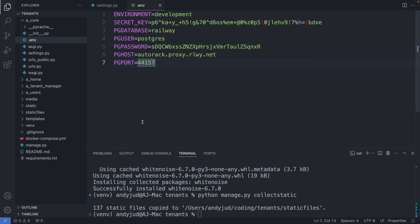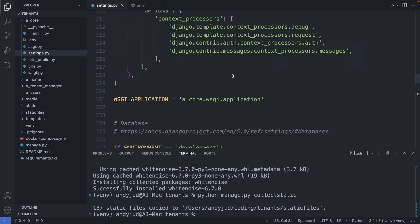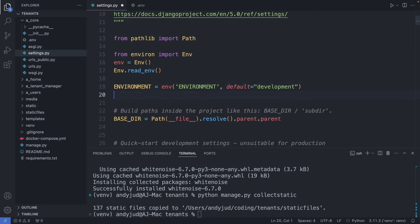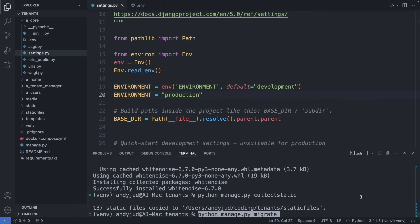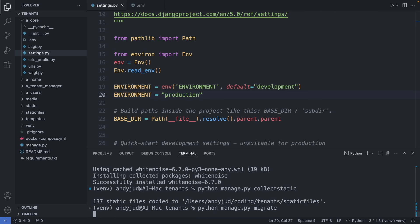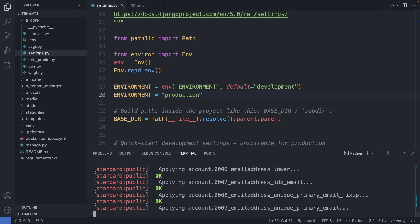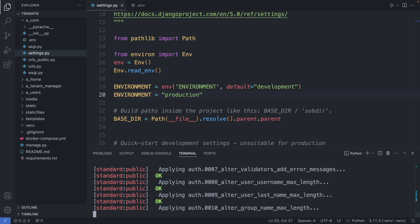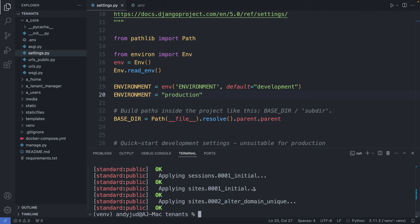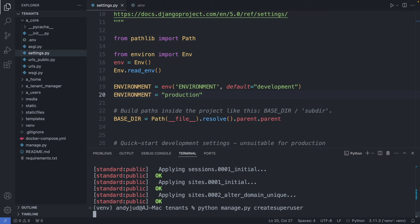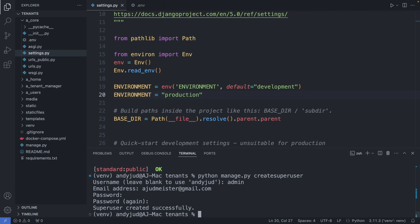So for this I switch first to the production environment. I go to my settings.py file and just set my environment variable to production. Save this file. And now with python manage.py migrate, I create the tables in the remote database. As we can see here, it is adding the tables to the public schema.